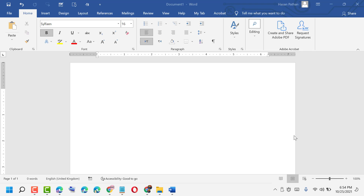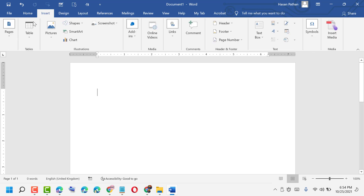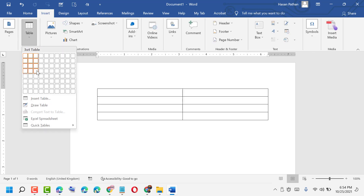Hello friends, today in this video I will show you how to freeze a table frame in MS Word. Firstly, you need to click on Insert, then Table. Now select your required table.